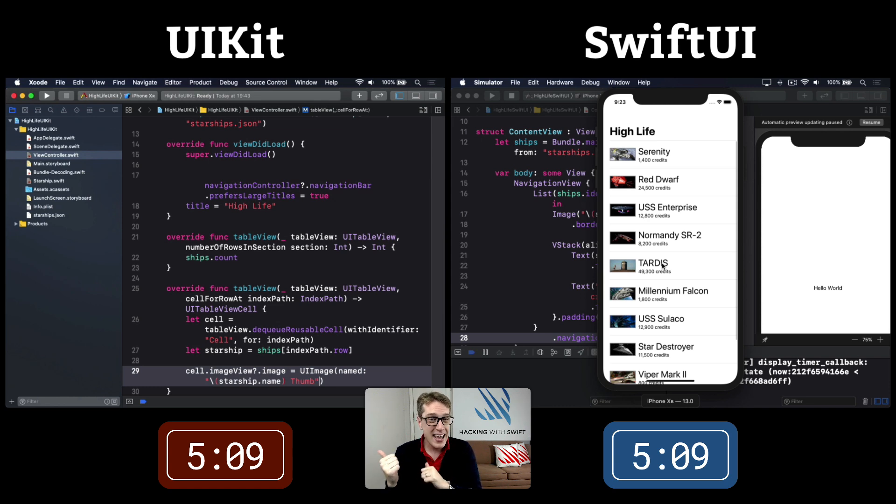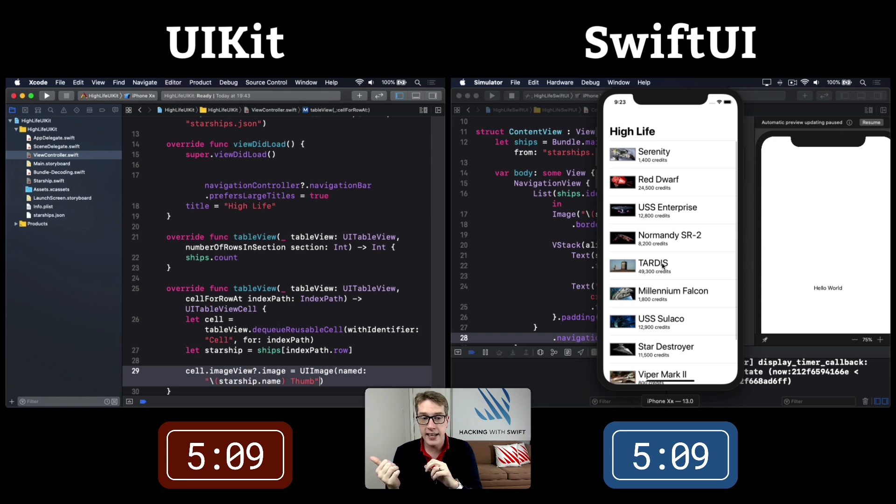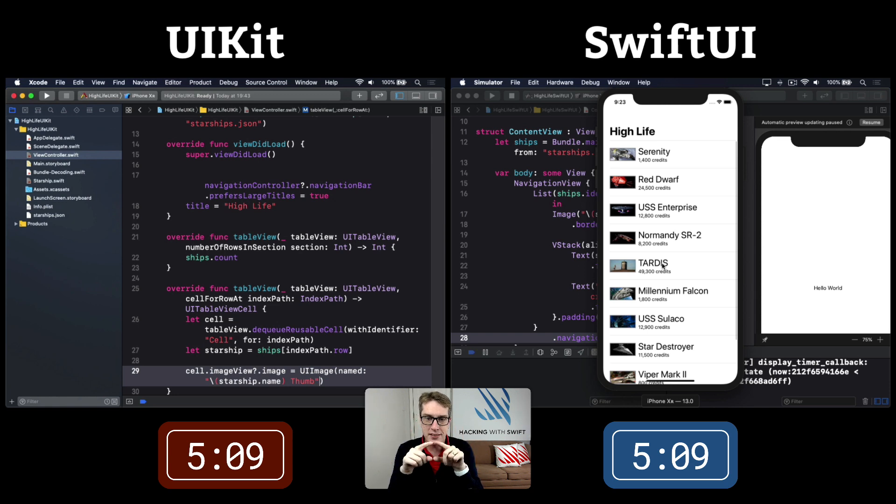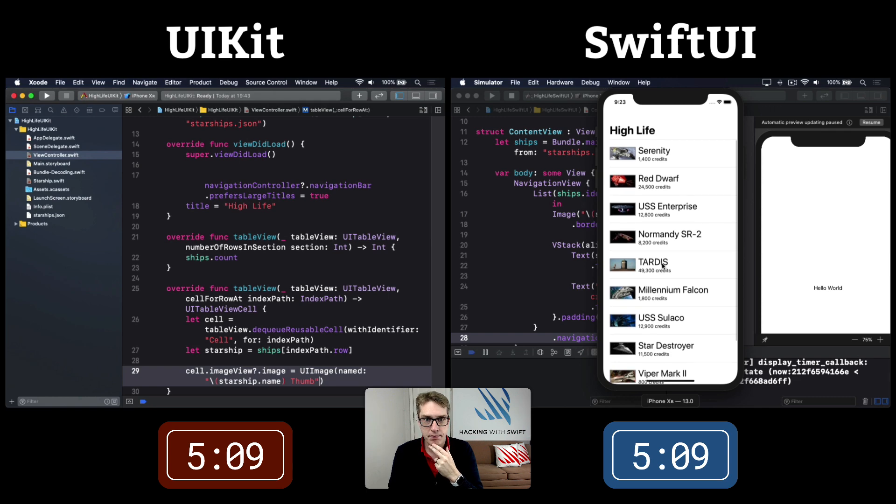UIKit isn't far off. It's loading its image, doing dequeue cell correctly, drawing a gray border. It's only a little bit behind.